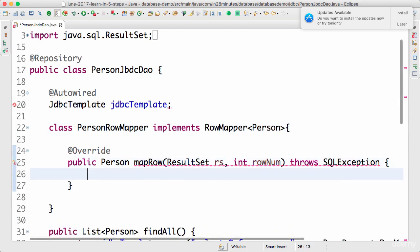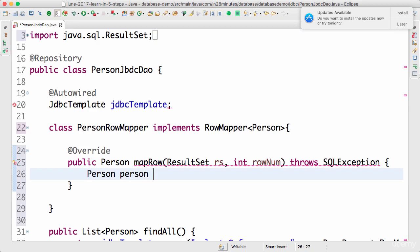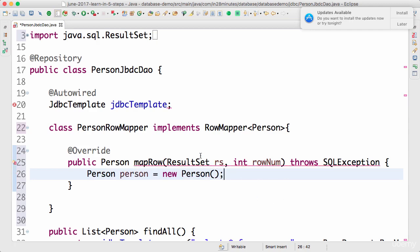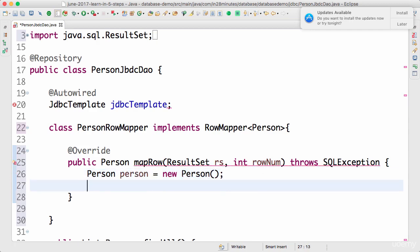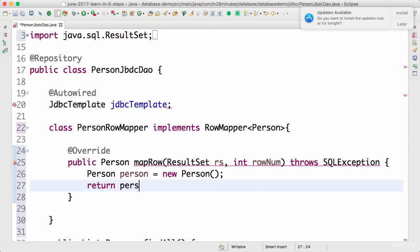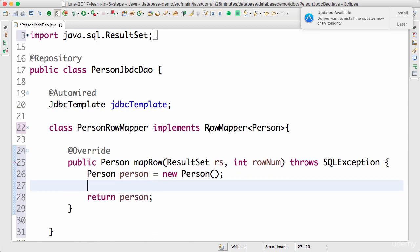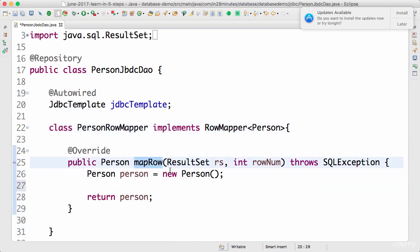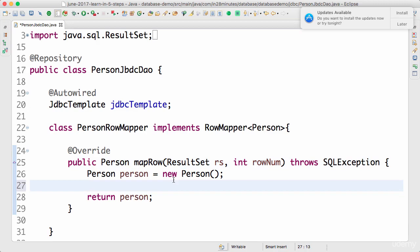What I can do here is Person person equals new Person. What we need to do is return a person back, so now this code compiles. What the RowMapper interface defines is how you should map one specific row in the result set to the Person. The number of the row is available, but most of the time you don't really make use of the row number. All that we do is get the value from the result set.